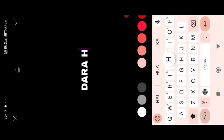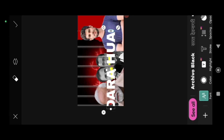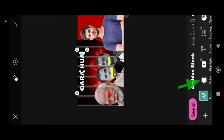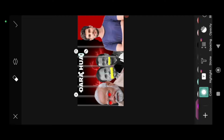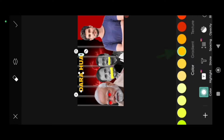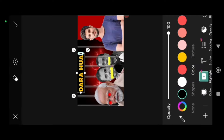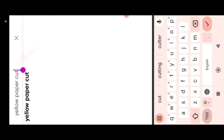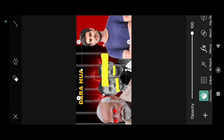Now click on the text icon and type your text. After that, take the text icon and add it. Then click on the color icon and choose a color — we need a dark color. Select the text and click on the color icon. Then click on the sticker icon and search for yellow paper cut.